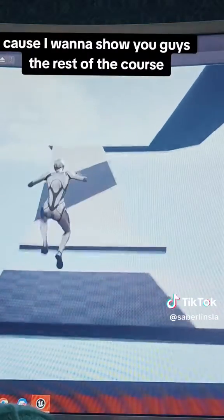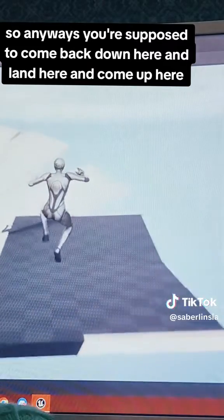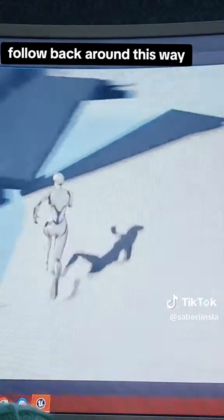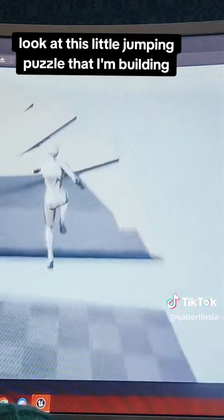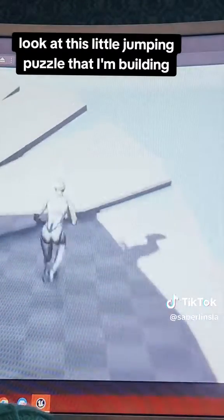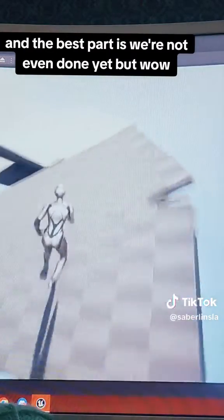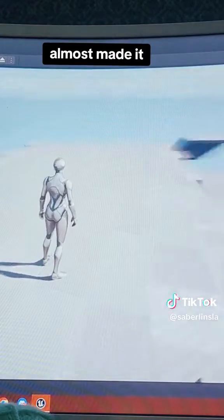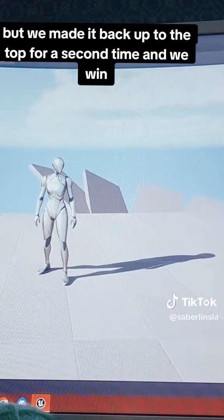I want to show you guys the rest of the course. You're supposed to come back down here and land here, then you come up here, follow back around this way. Isn't this fun? Look at this little jumping puzzle that I'm building — and the best part is we're not even done yet. Almost made it... barely made it, but we made it back up to the top for a second time and we win.